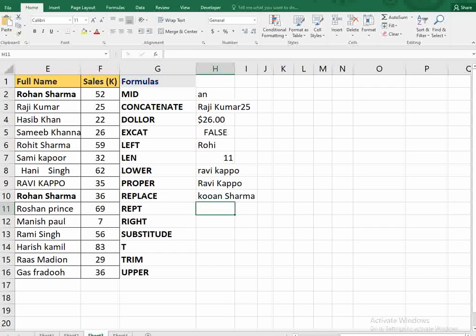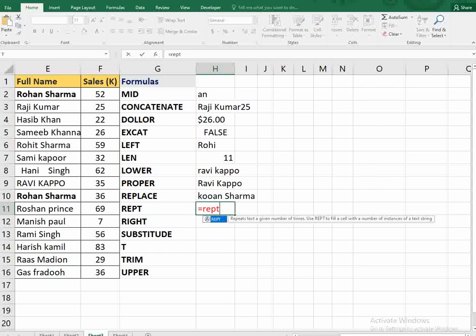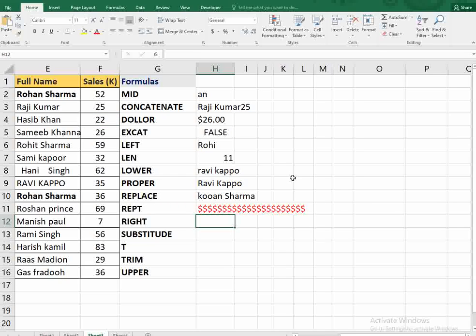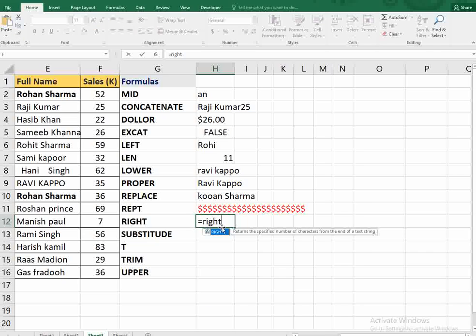The next function is REPT — R-E-P-T. REPT stands for repetition; it repeats any text a specified number of times. Inside double quotes you put whatever you want — for example a dollar sign — then specify how many times to repeat it, say 22 times, and it outputs the dollar sign 22 times.